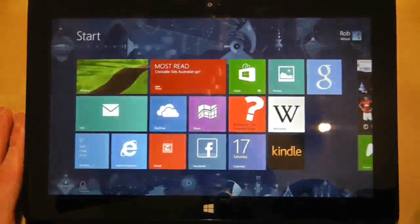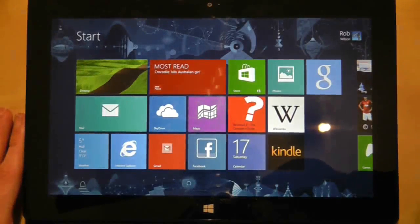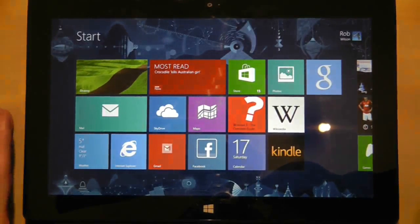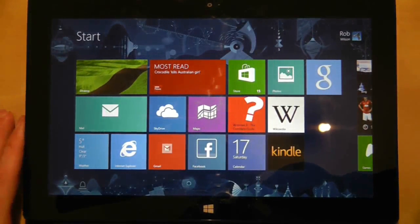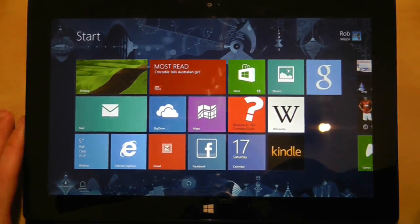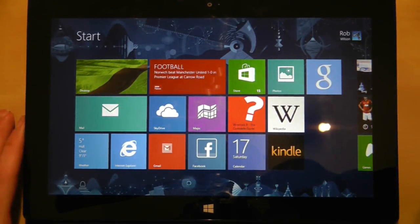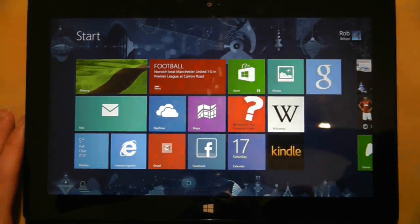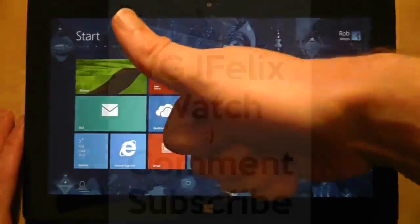Thanks for watching, I hope you enjoyed this video. If you've got any questions, please do ask me. I'll be doing a lot more of these quick look videos as we go through the Windows Surface RT tablet. See you again soon in another video.